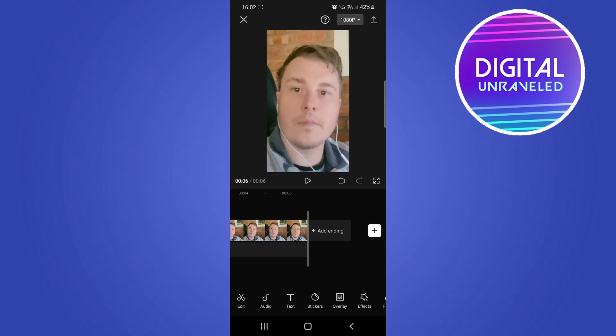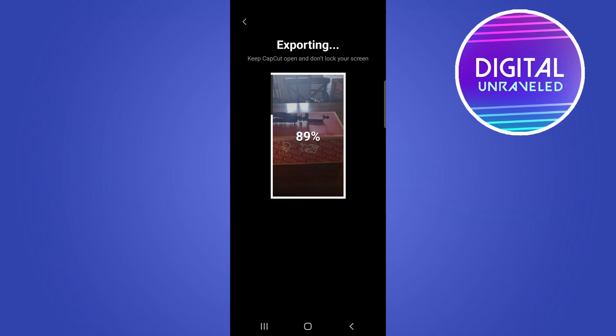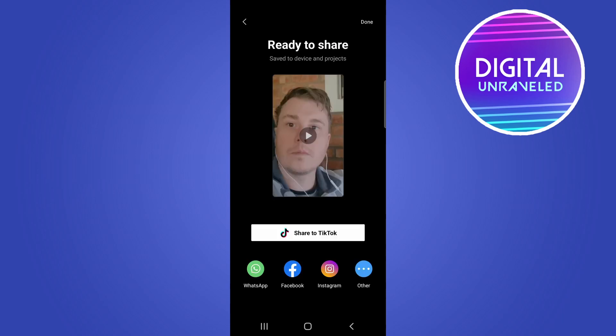To export this, simply tap on this button at the far right-hand corner at the top with that arrow pointing upwards. That's going to export the video real quick and then you'll have the ability to share it directly to TikTok.